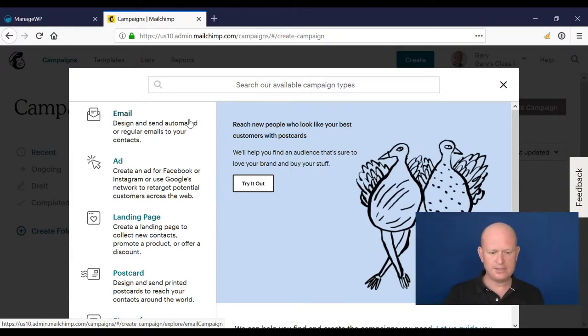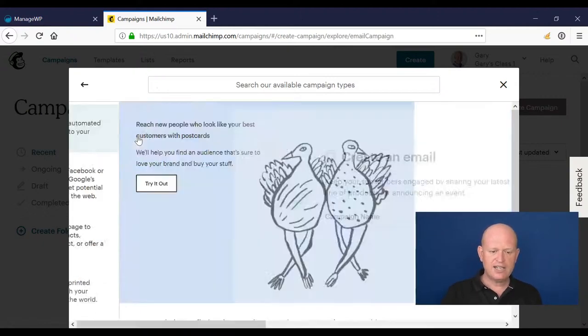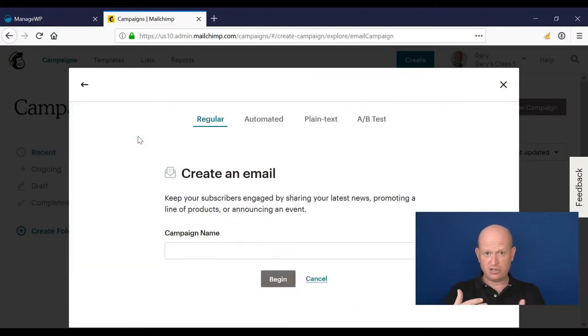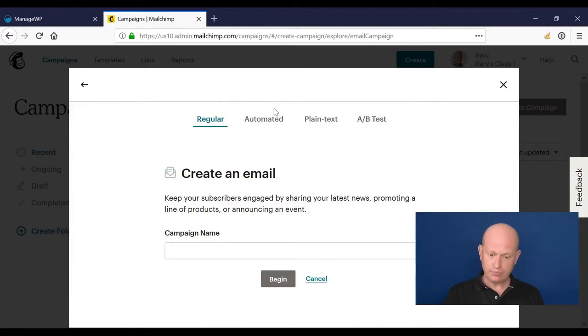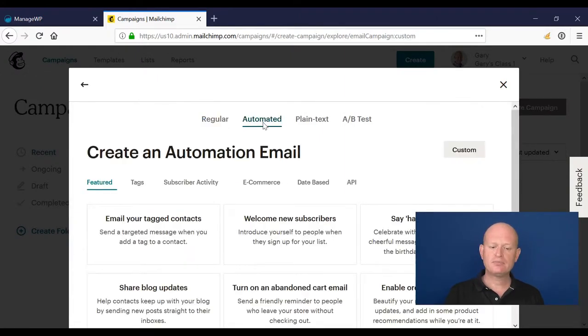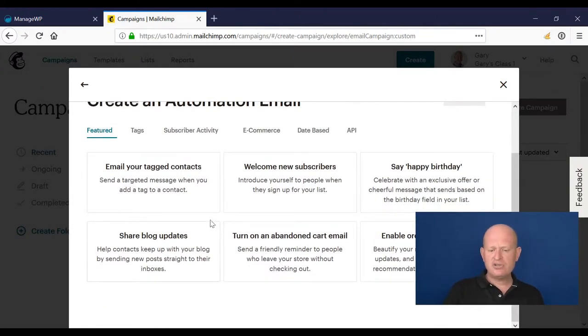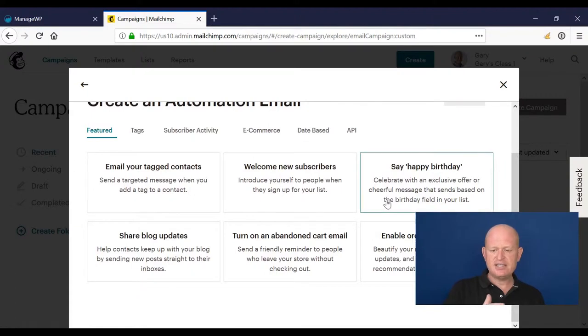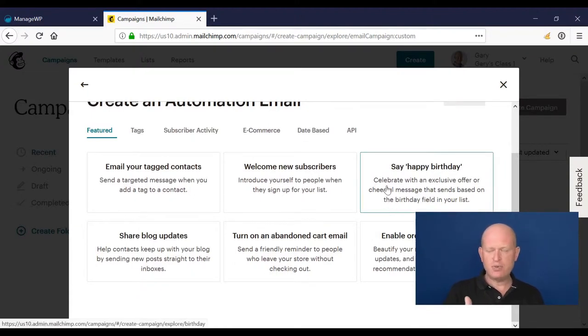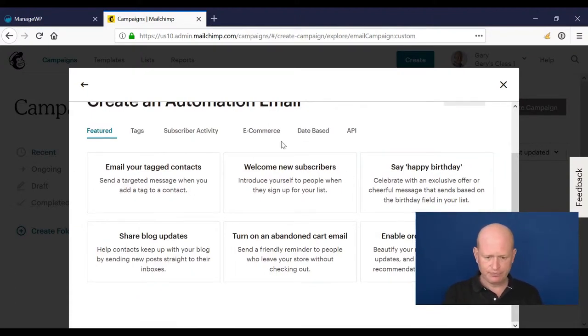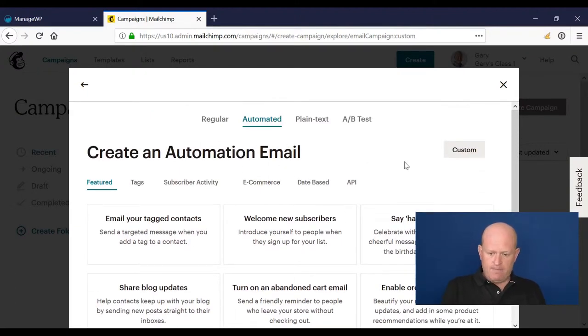We now click email and we're going to create our automation. Now we click automated. What we're wanting to do here isn't in the recipes, but use recipes where you can. I'm going to click on custom.